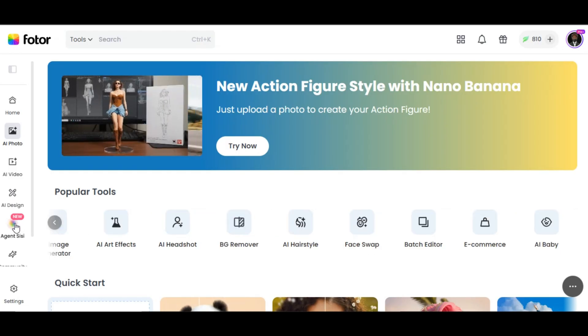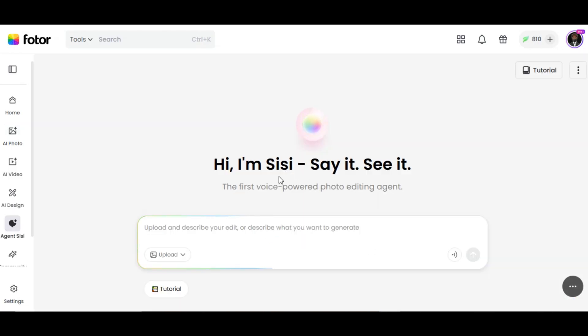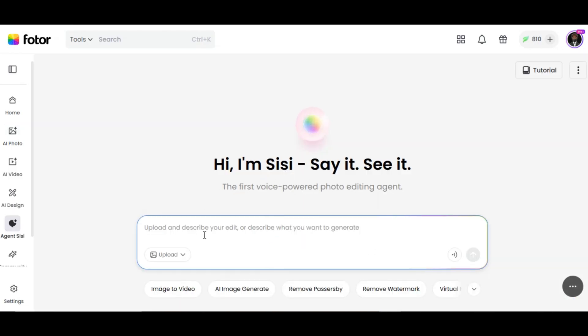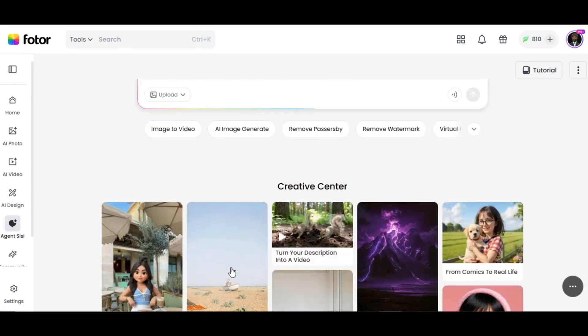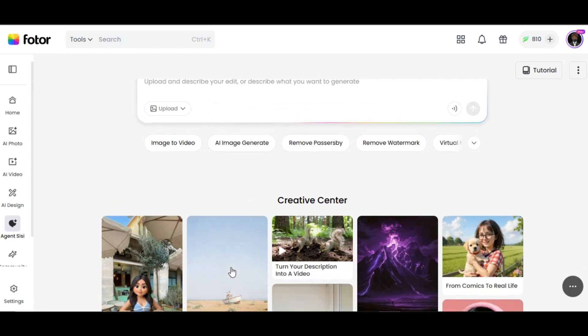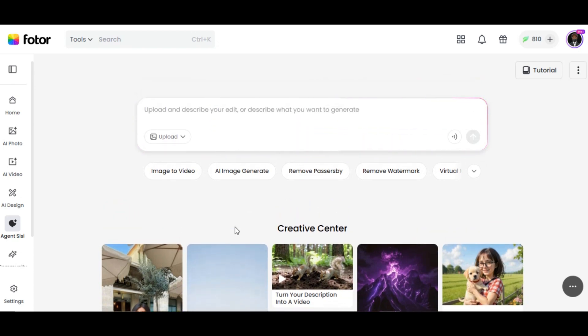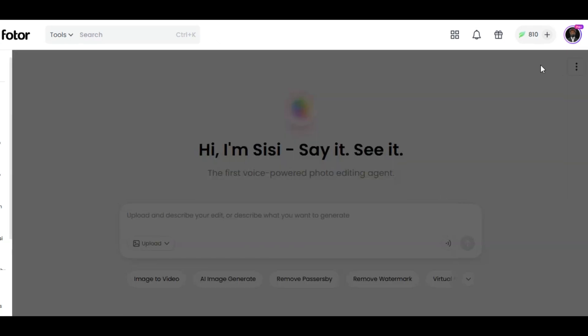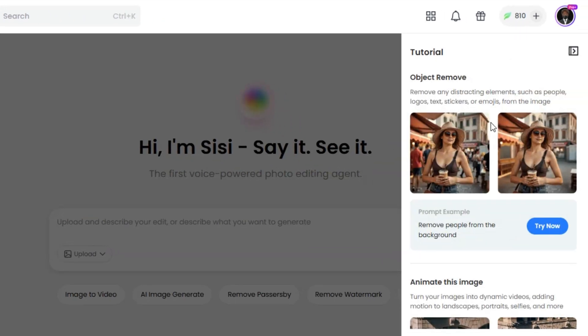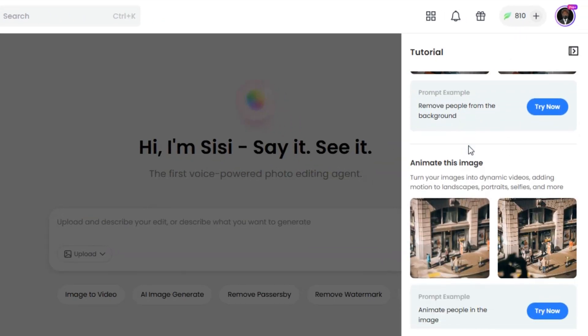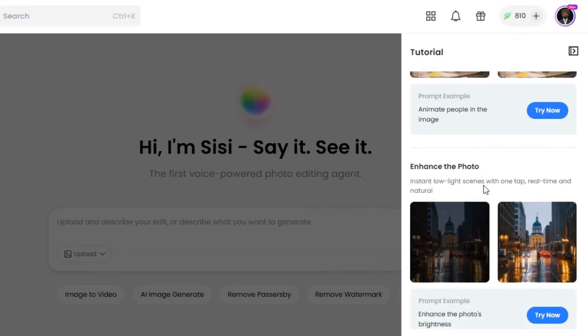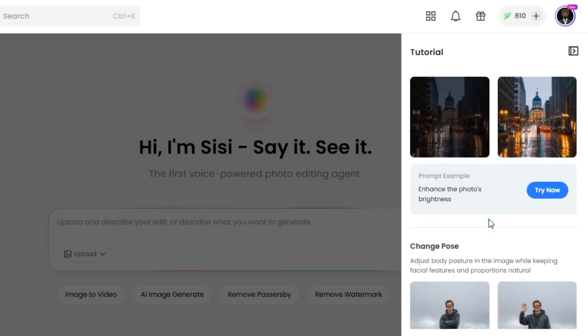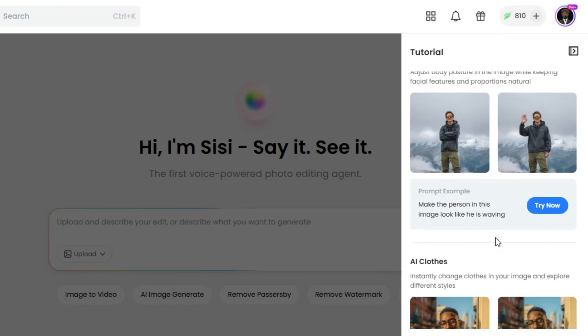Click on Agent in the left panel. This is where the magic happens. We have the prompt box where we can type our command, upload icon to upload image we want to edit, and a voice icon. Let me quickly show you what you can do with it. You can remove objects, animate images, enhance photos, change pose, change clothes, and others.